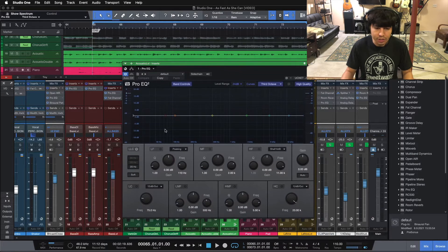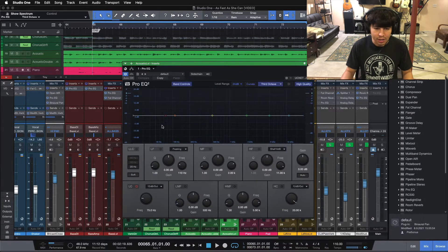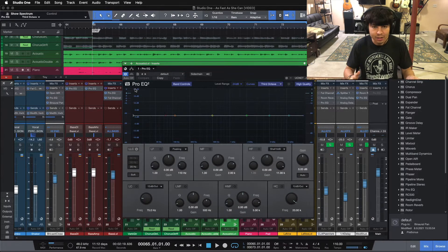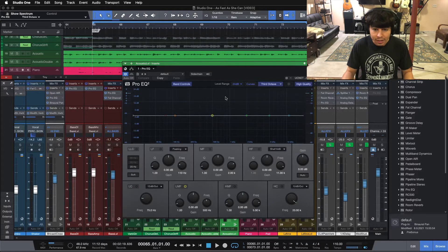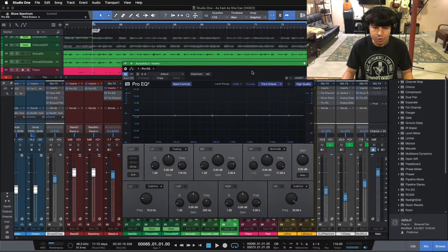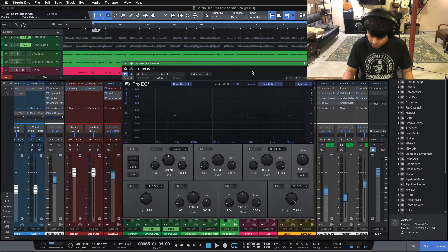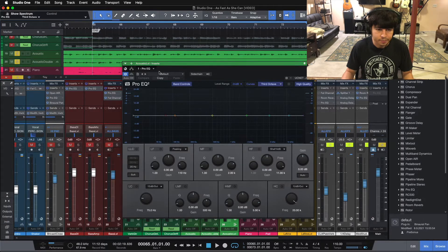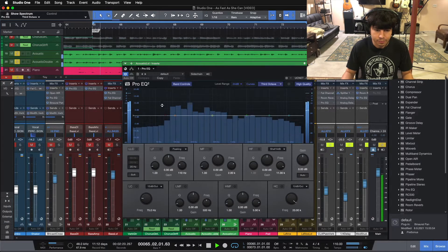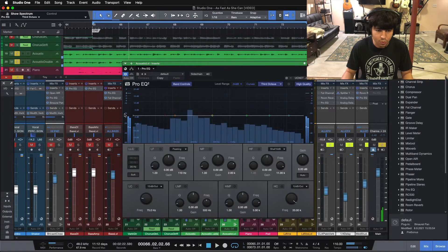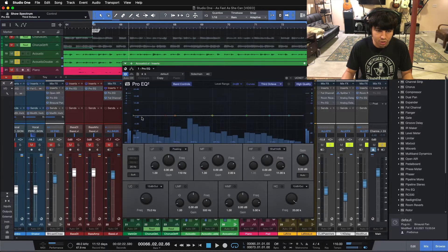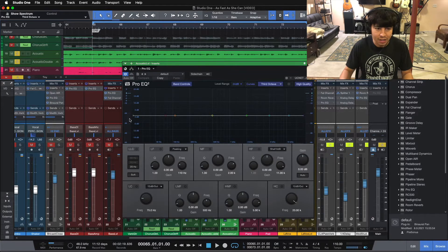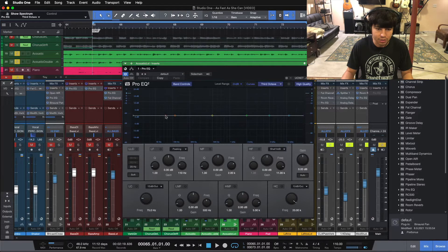Now the first thing to consider is our high-pass filter. Because this is a mic'd instrument, it can have some residual room noise and some extra low end down there that we aren't hearing. So let's take a look here. Yeah, see when we're hitting the acoustic guitar here, there's a bunch of low end blasts that we're not even hearing, so we can get rid of that.